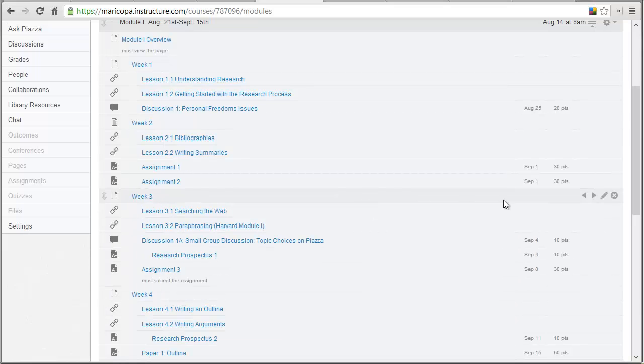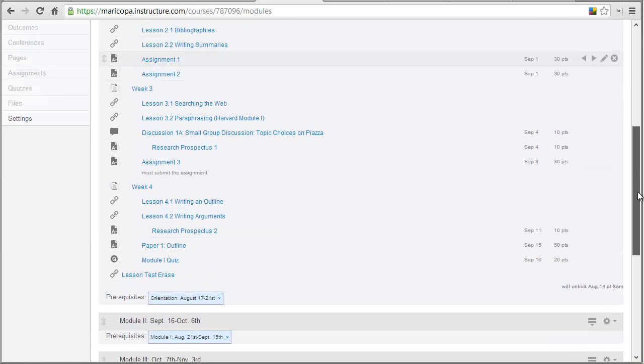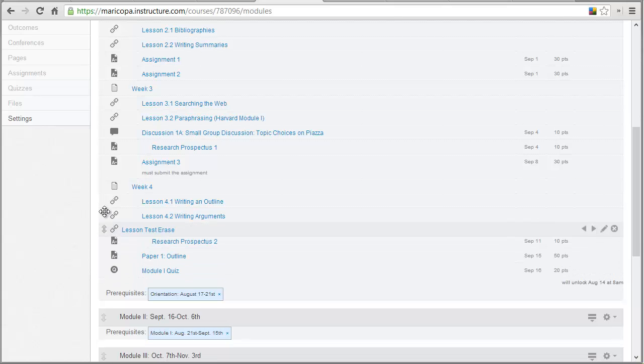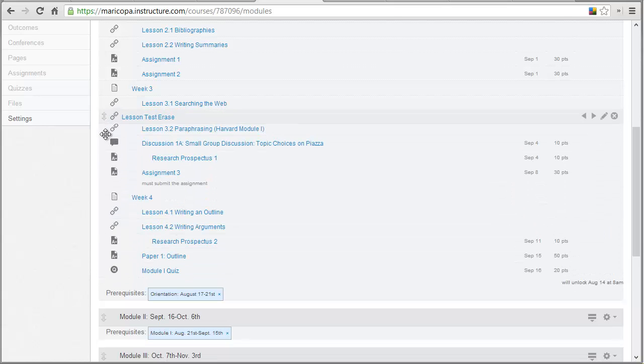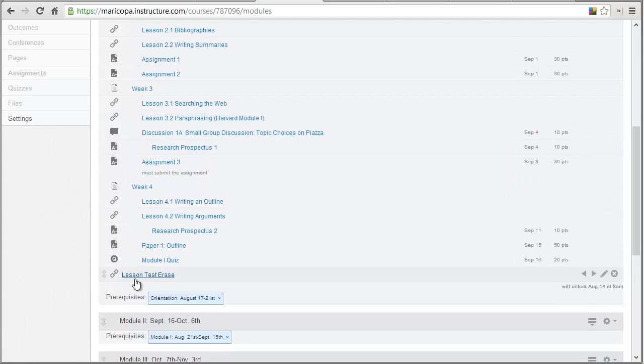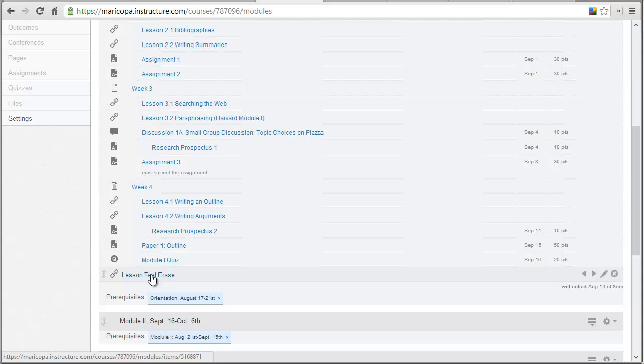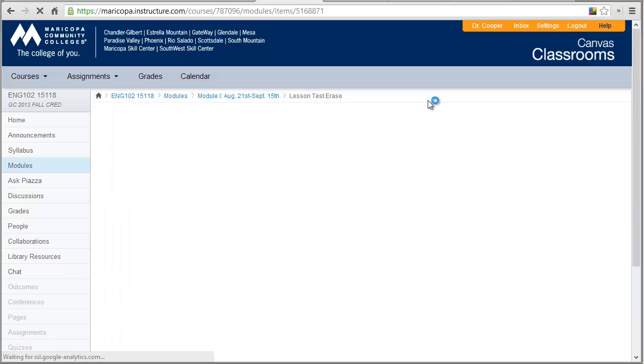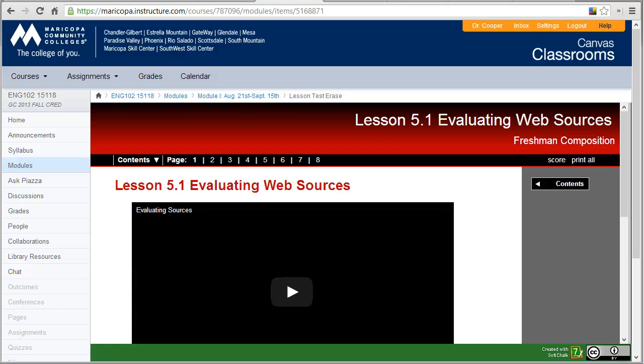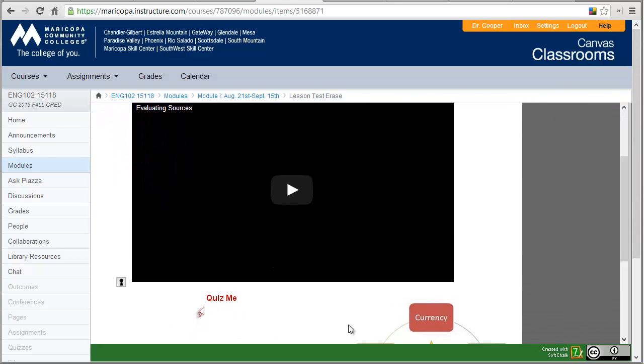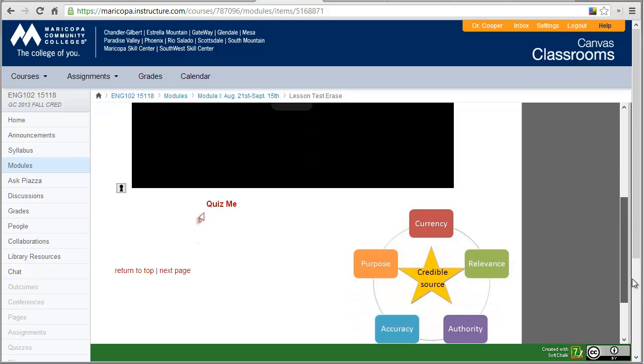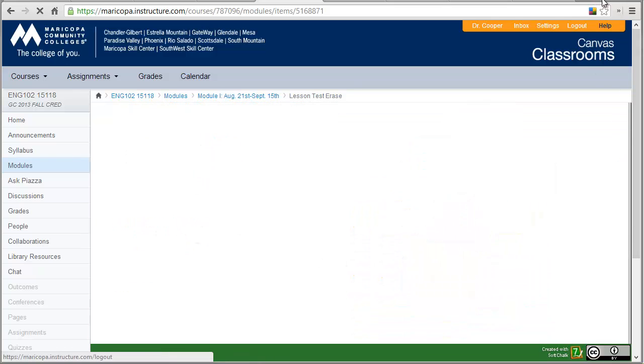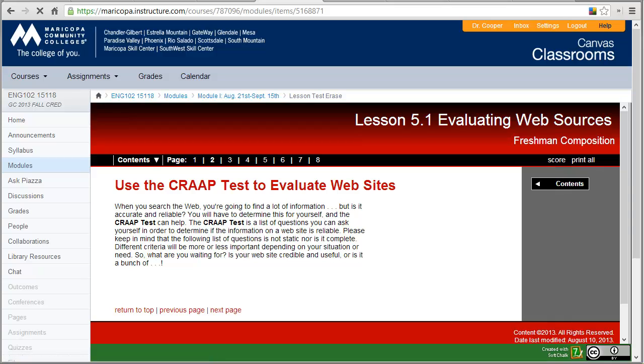So what happens is it gets added at the very bottom. Then you can drag it up to where you need it to be. And now you'll have a lesson that's embedded right into Canvas. So here it is, my video with my quiz and my image, and I can go to the next page. So that's it, it's really easy.